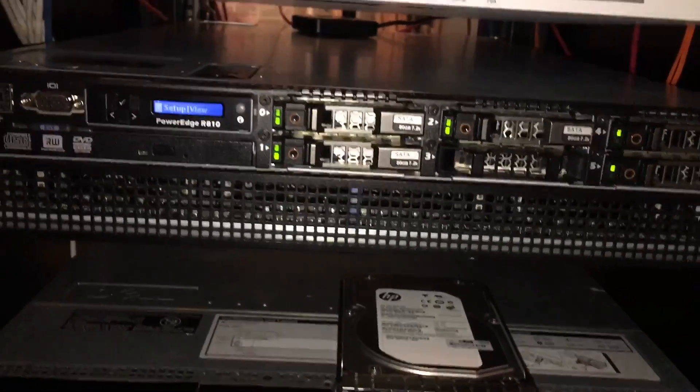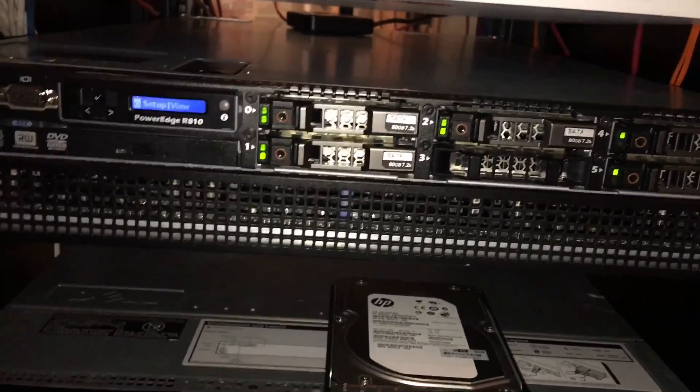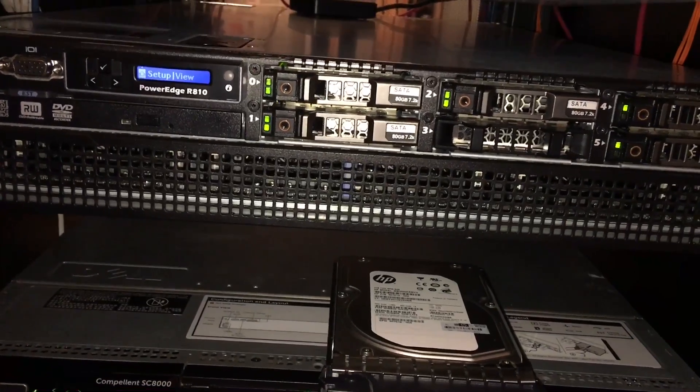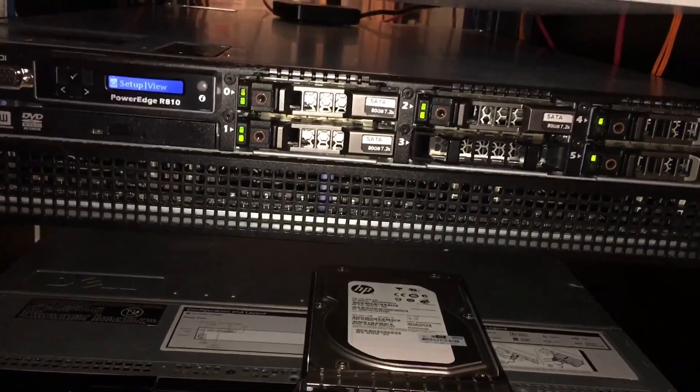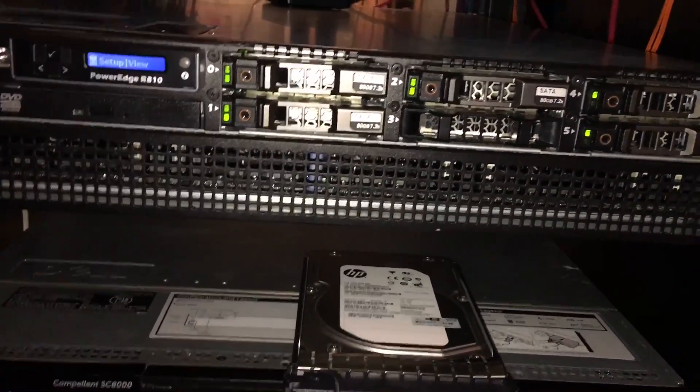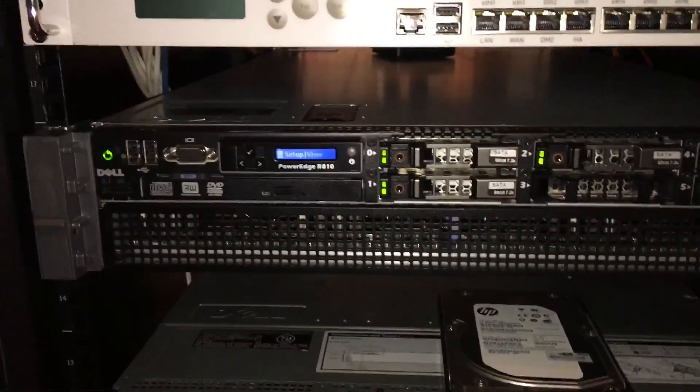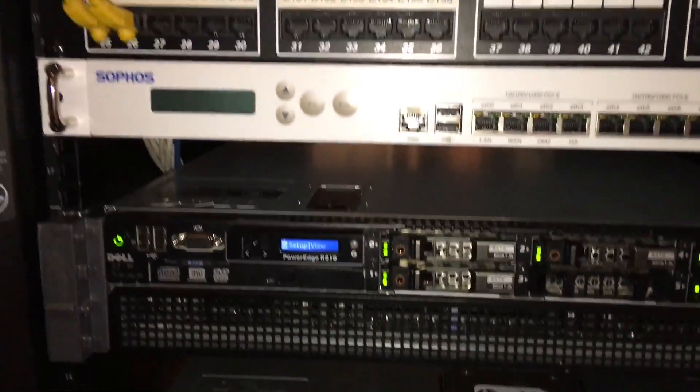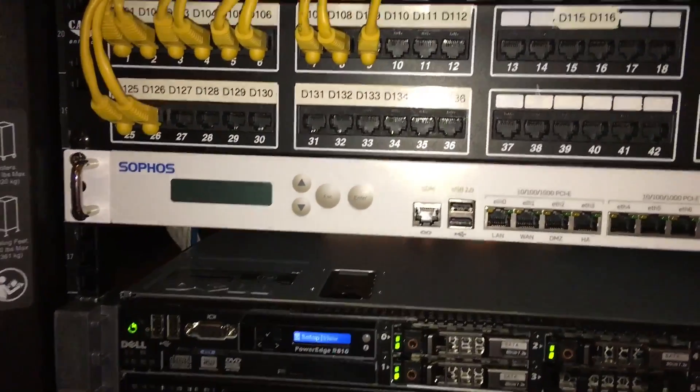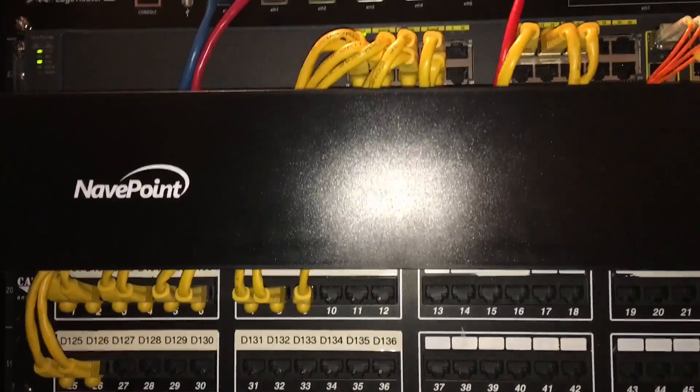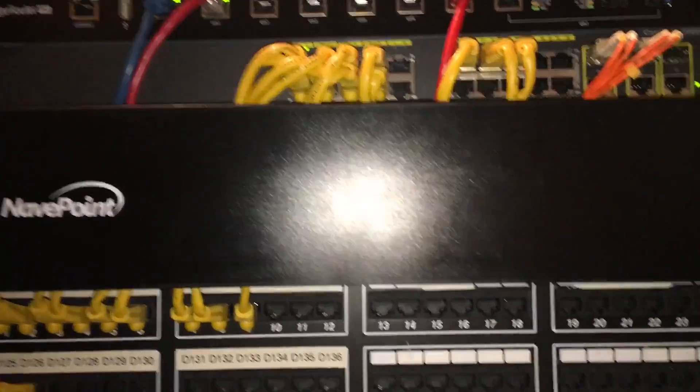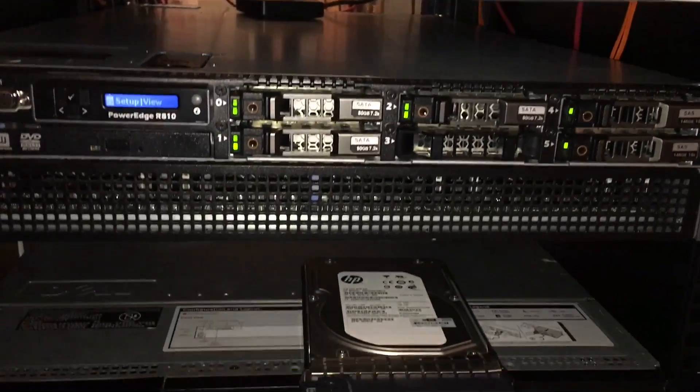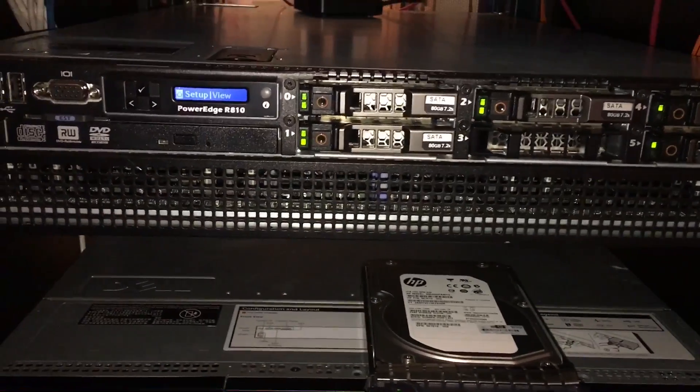I can tell you guys we have three R810s, R710 or 610, and we have three Catalyst 3750G switches which I took one from mine here since I only need one. Other than that, that's pretty much it. So stay tuned, like, subscribe, and have a good one.